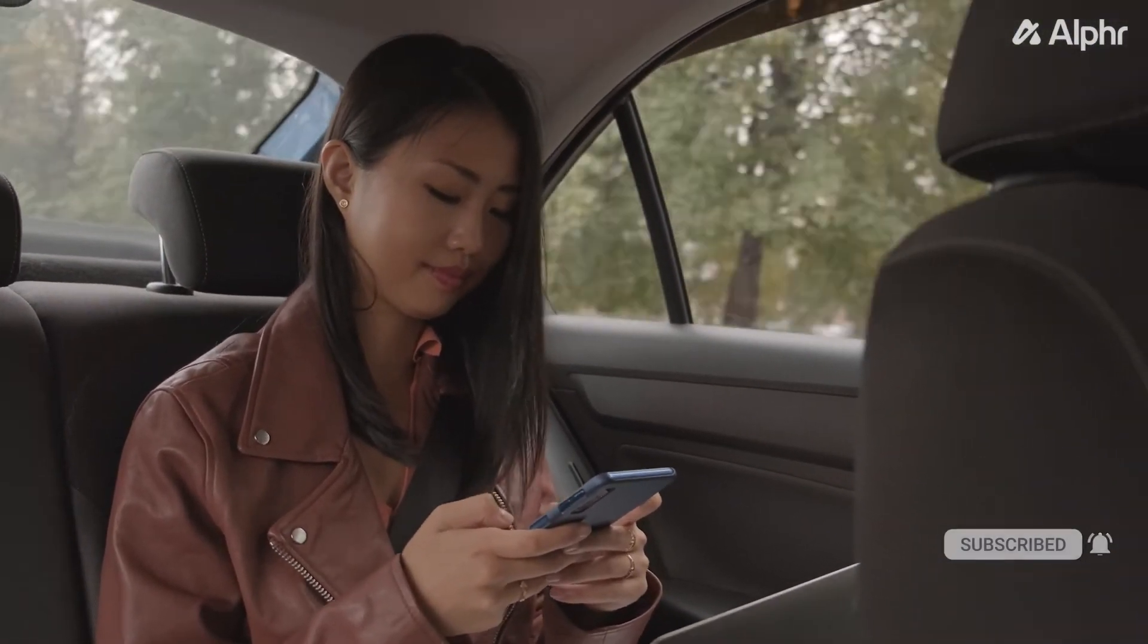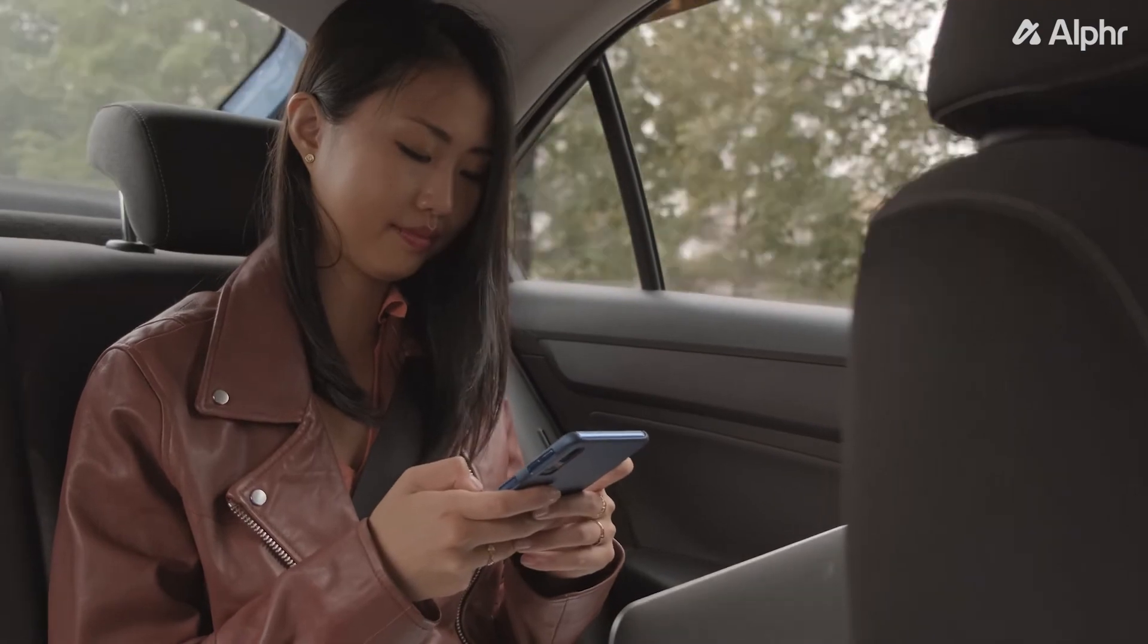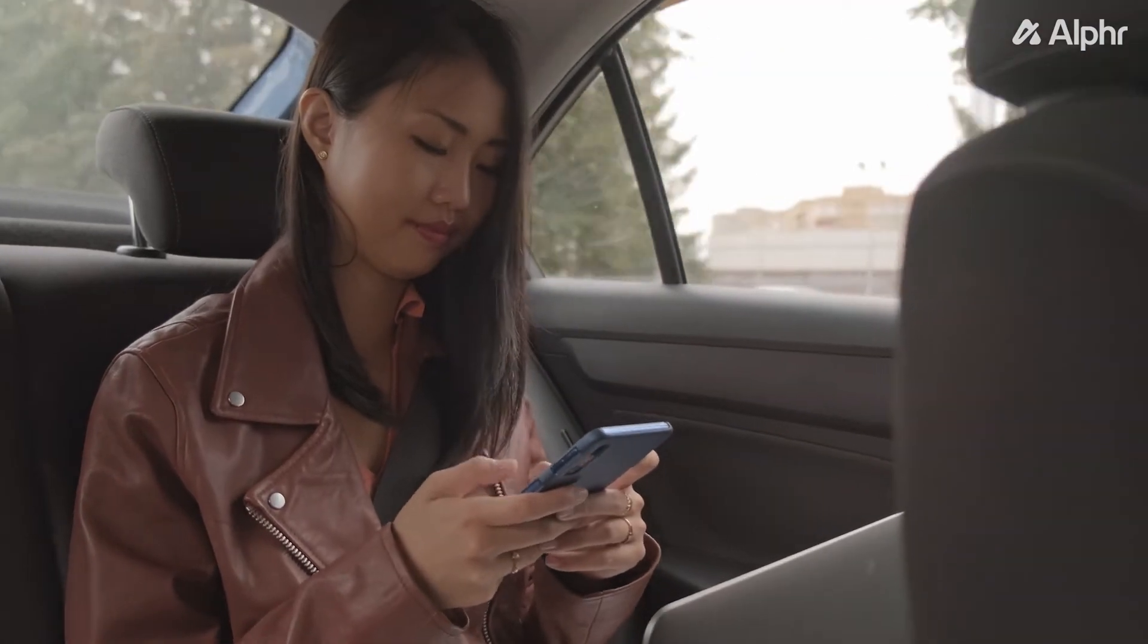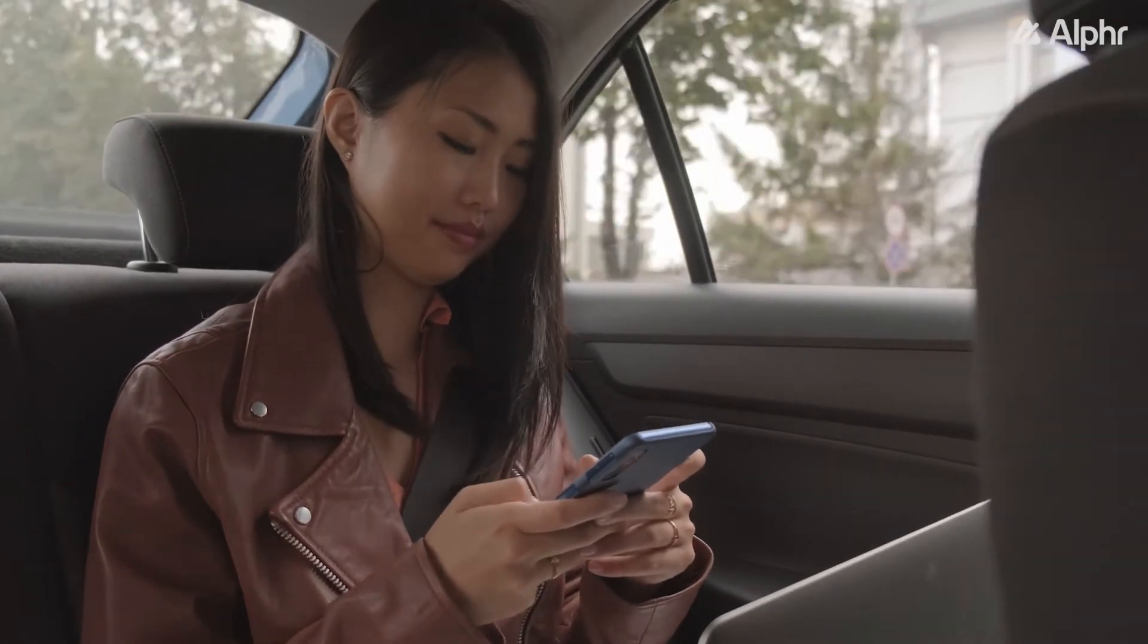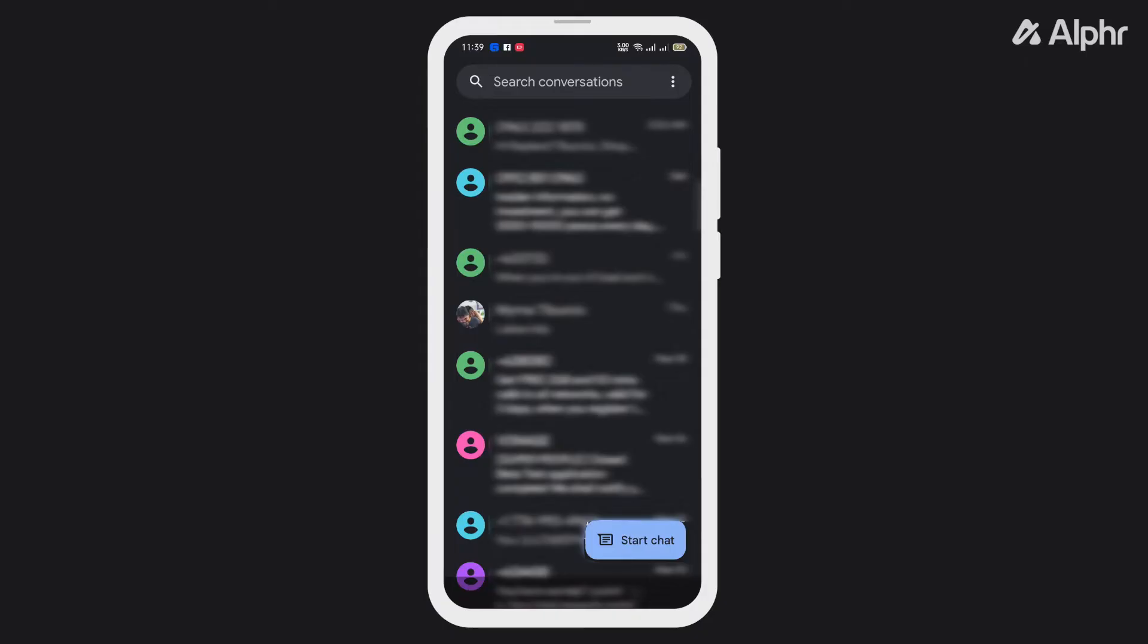If you want to just block a specific number or contact, you have a few methods to do so. For the first method, you can manually put the number on your phone's block list.